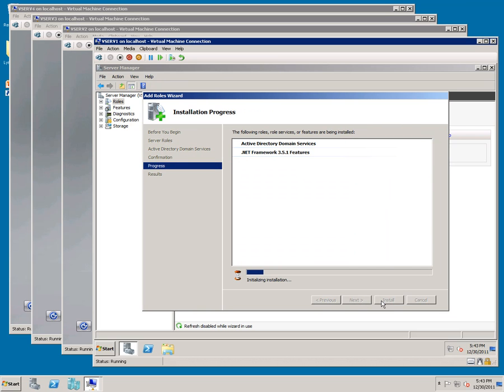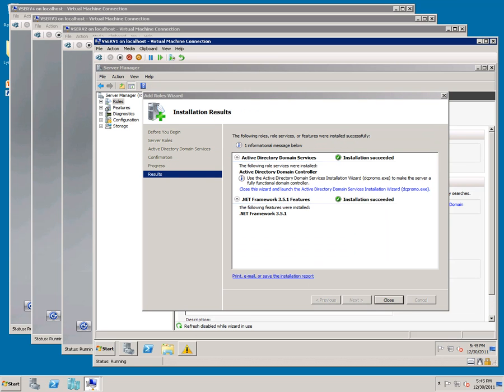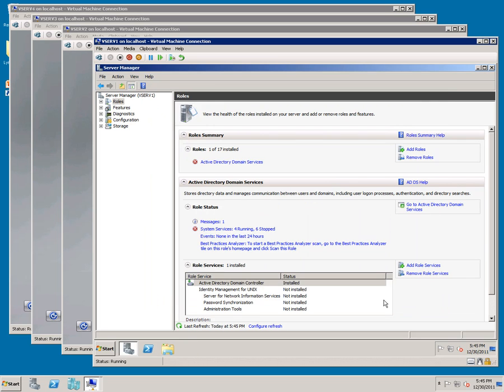Once it completes, click Close. Go to DC Promo from the Start Menu.